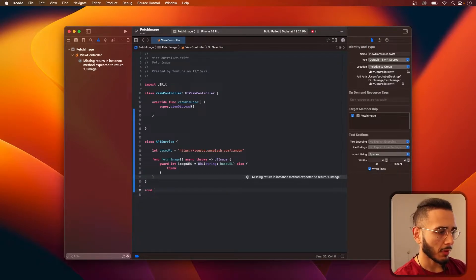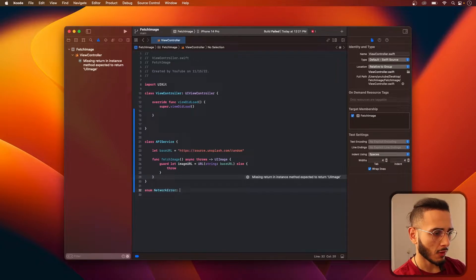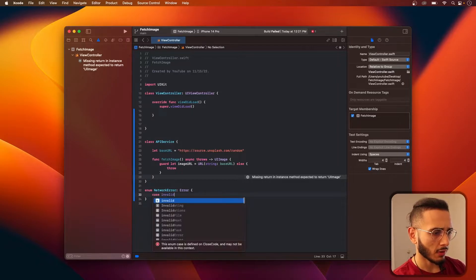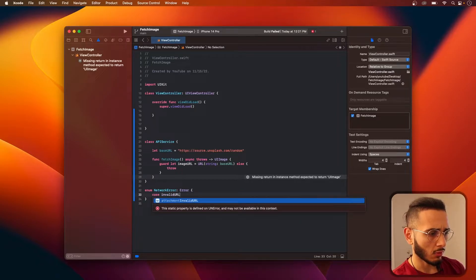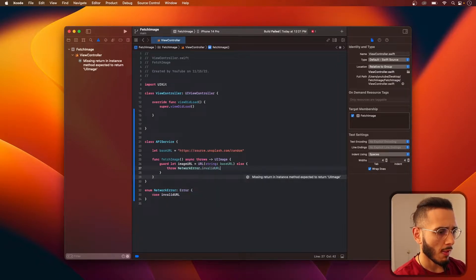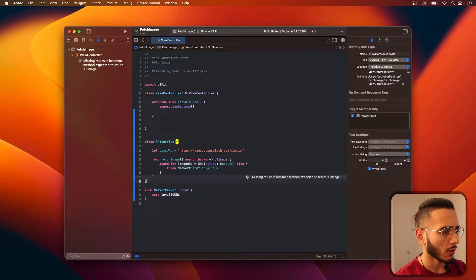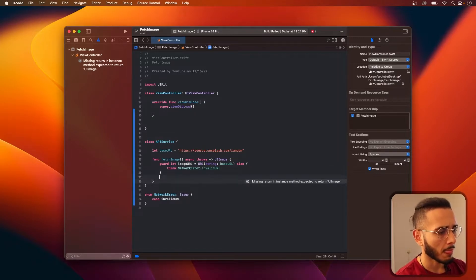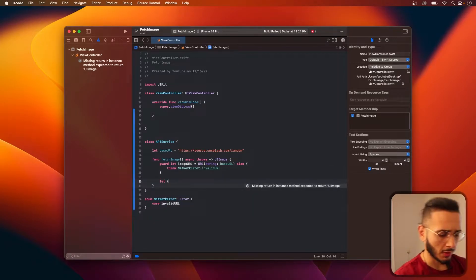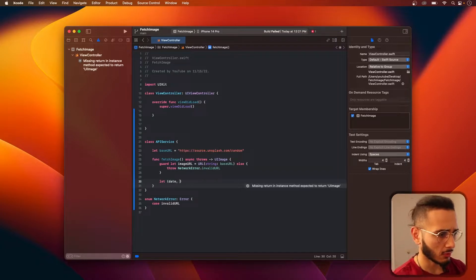We need to make an enum for our error. We'll call this invalid URL. And now we can just fetch the data — we can just make a response, so data response.